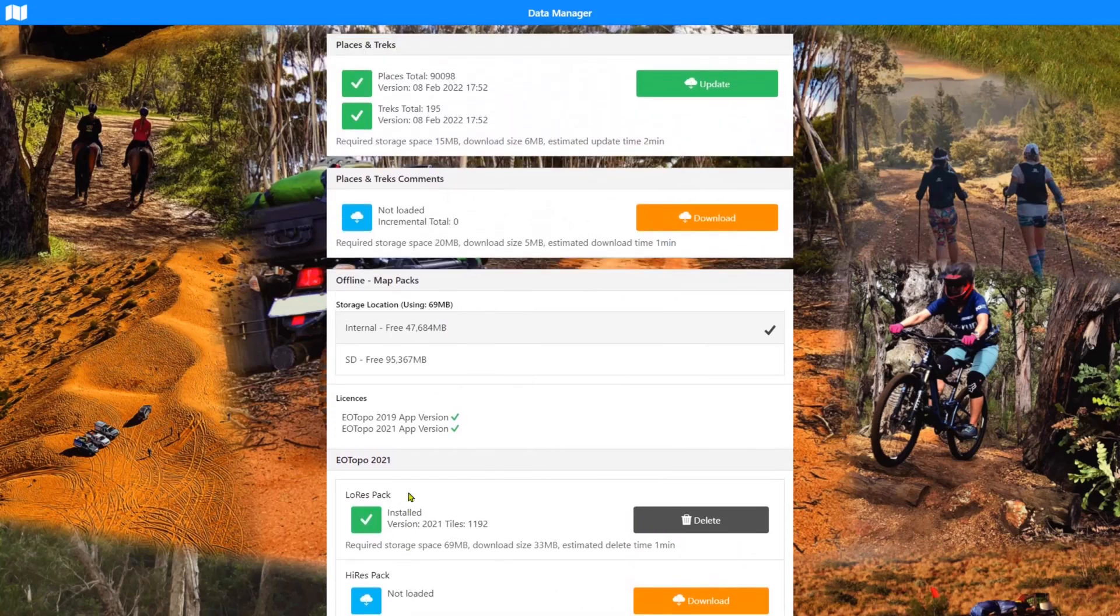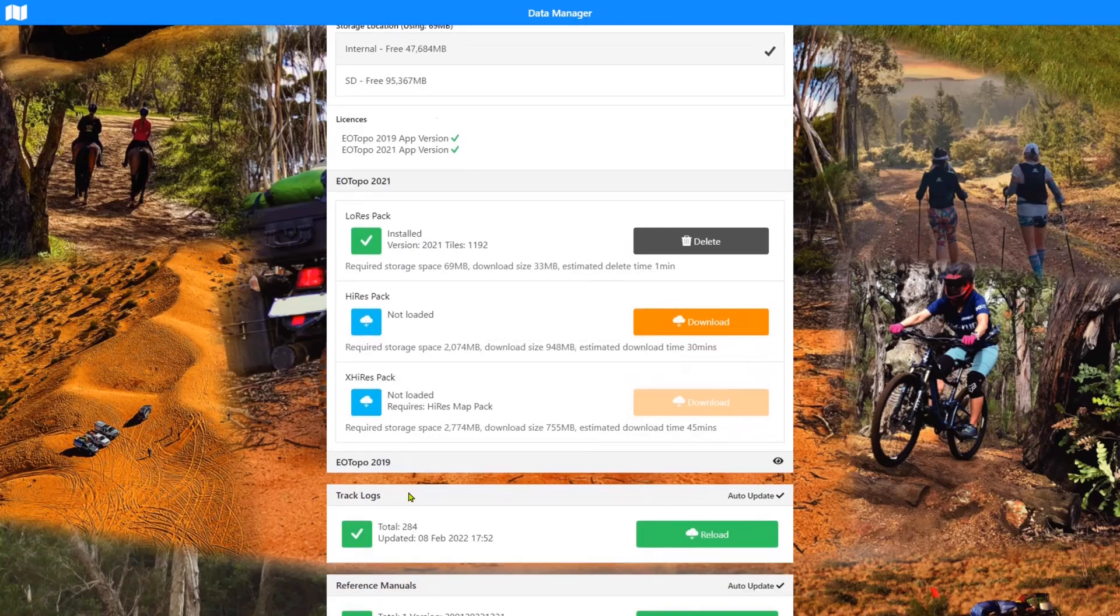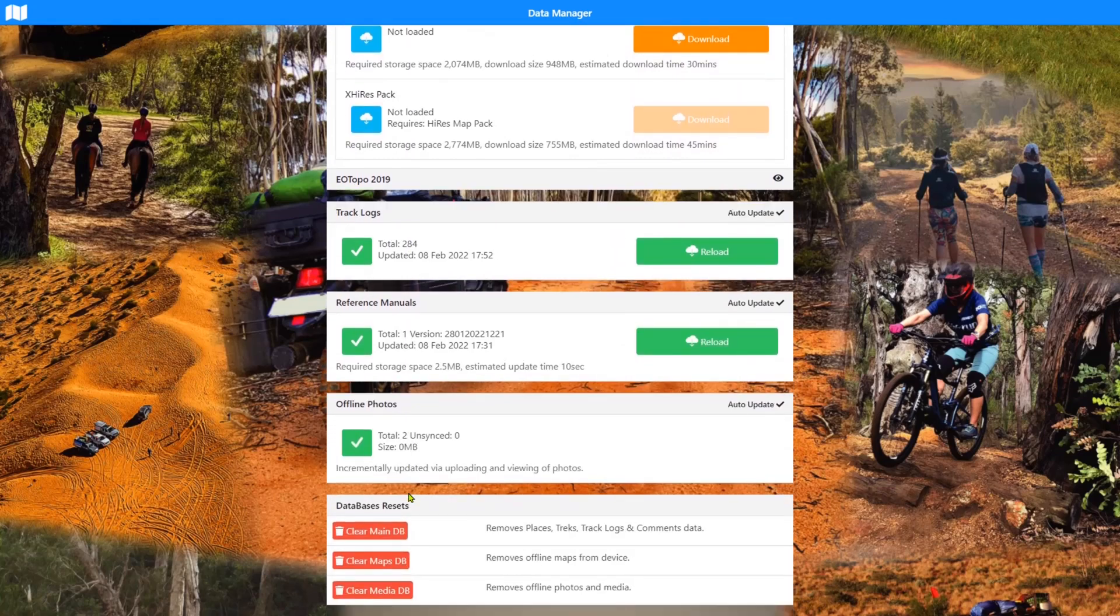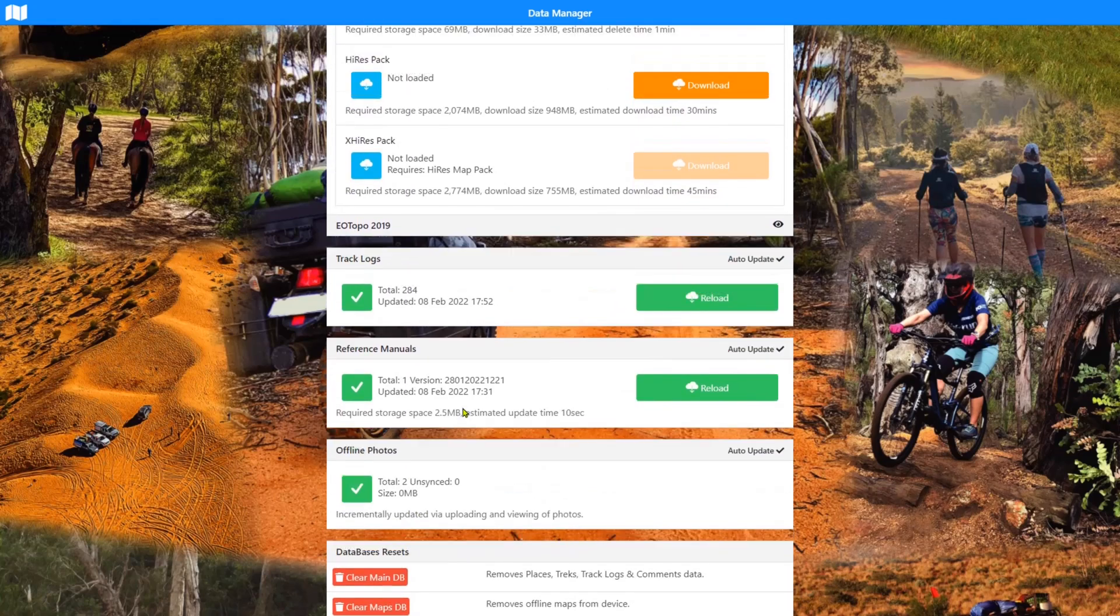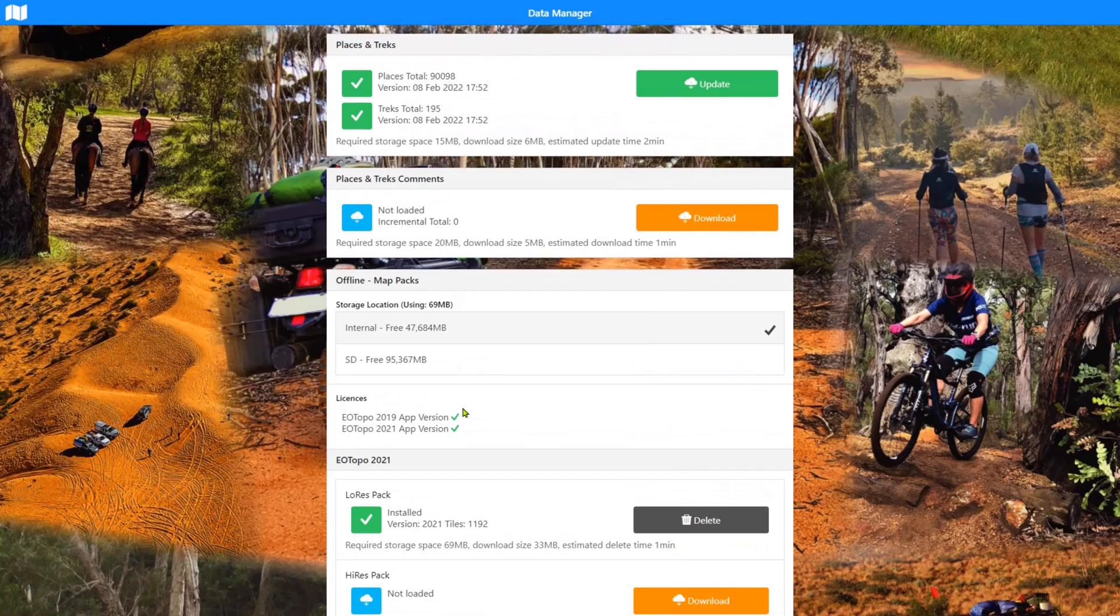So there's a quick look at the data manager. I hope that helps you understand each of the data and elements and what they do and how to clear them and keep going if you have any problems with it. Thanks for using Explorers Traveler. And we look forward to seeing you at our next tutorial. Thank you. Bye. Bye. Bye.